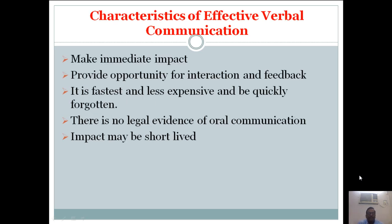Additional characteristics include: make immediate impact, provide opportunity for interaction and feedback. Oral communication is the fastest and least expensive, but can be quickly forgotten. There is no legal evidence of oral communication, and its impact may be short-lived. You should consider these points as characteristics of effective verbal communication.